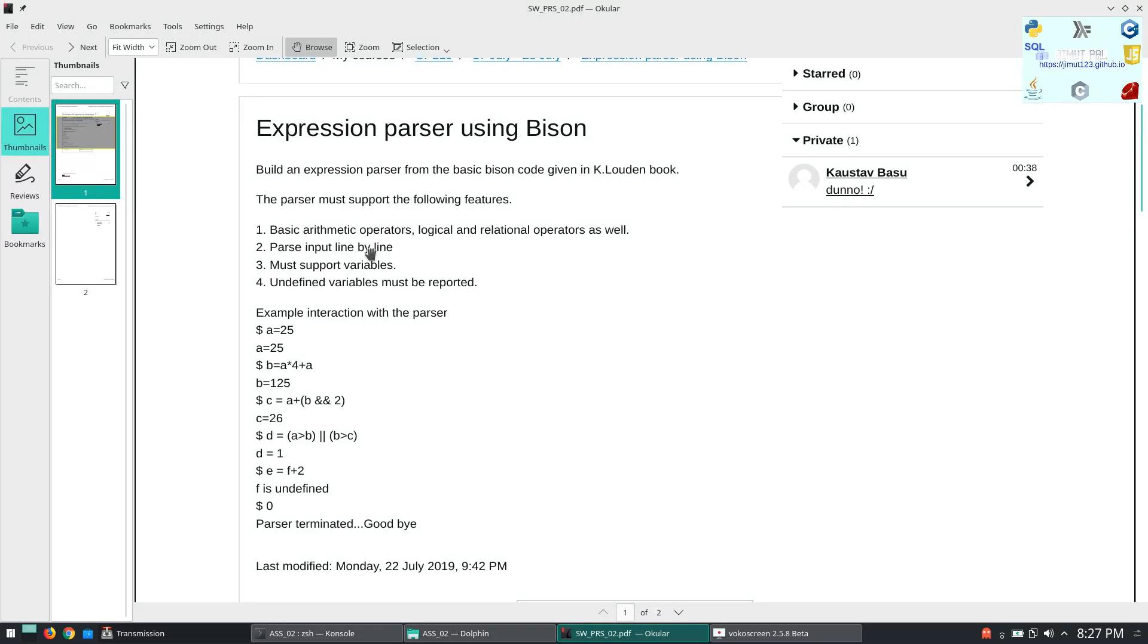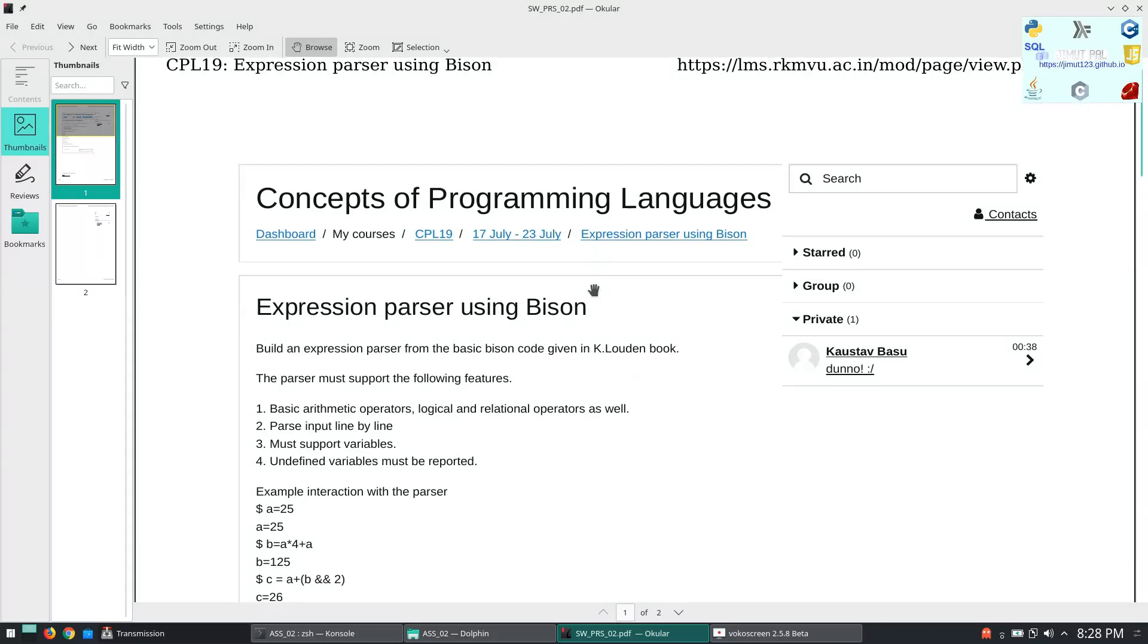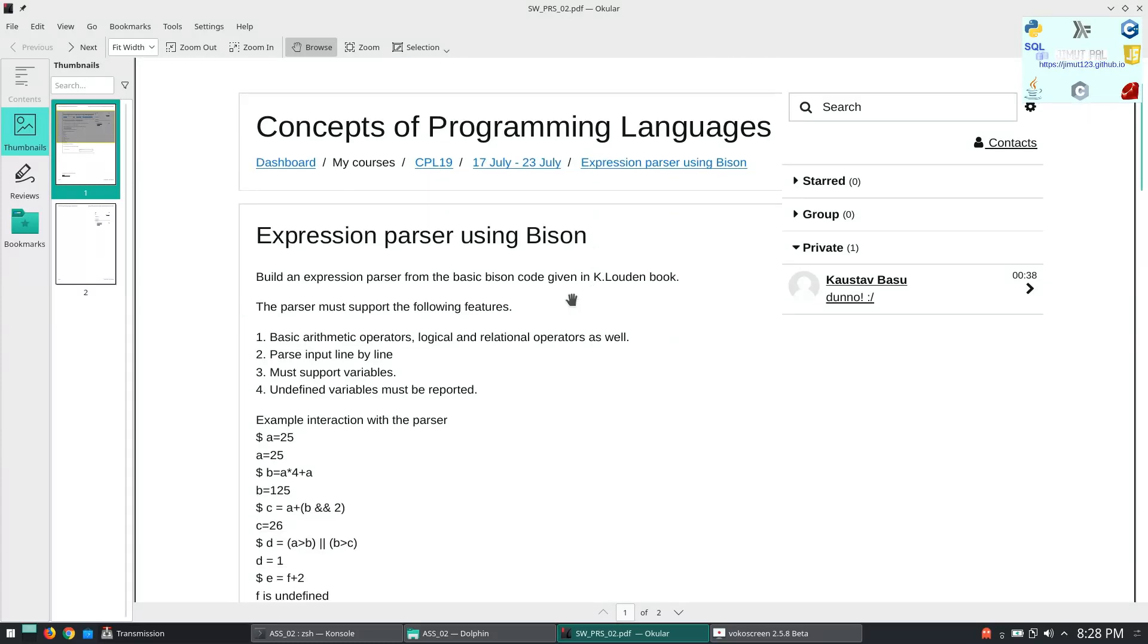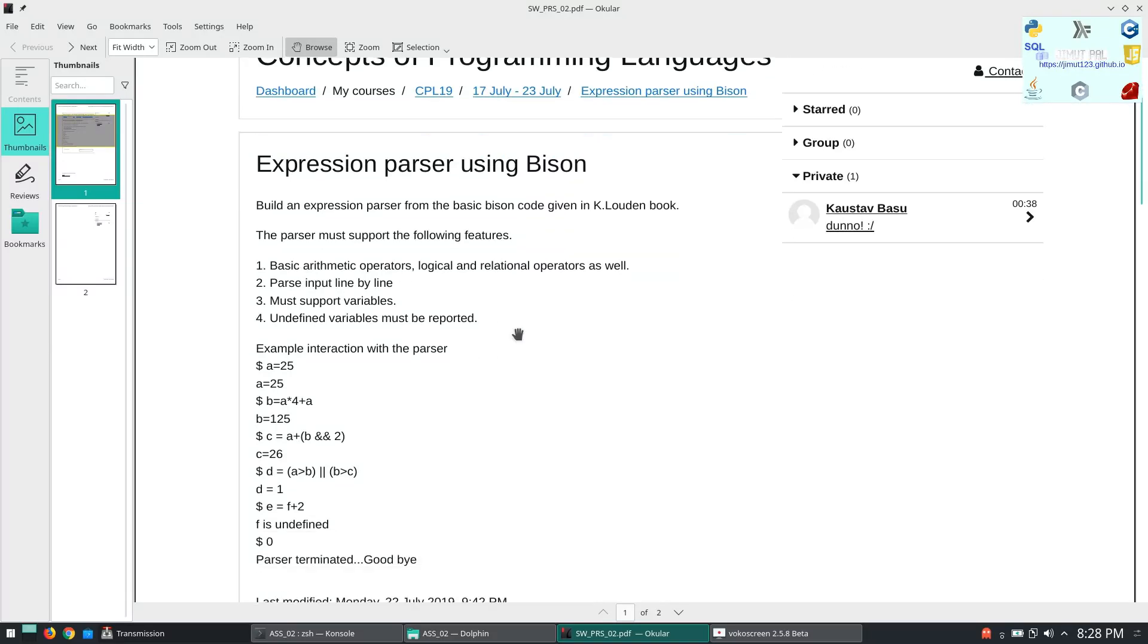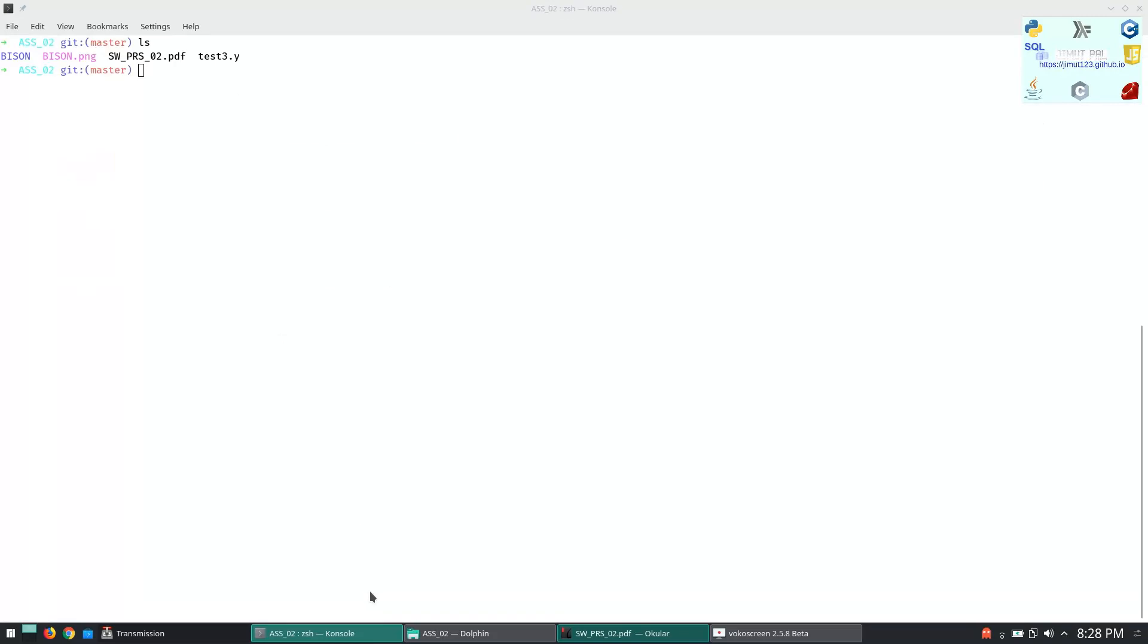It's basically a simple parser that works like a calculator, like a Python prompt. It's a very basic version of Python prompt. First let's see the question. The parser must support the following features: basic arithmetic operators, logical and relational operators, parse input line by line, must support variables, and undefined variables must be reported.